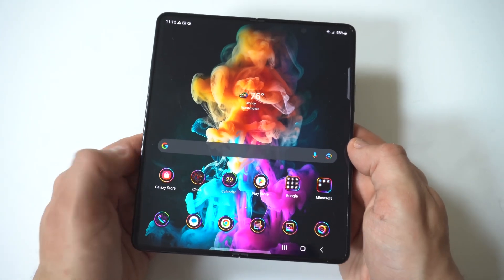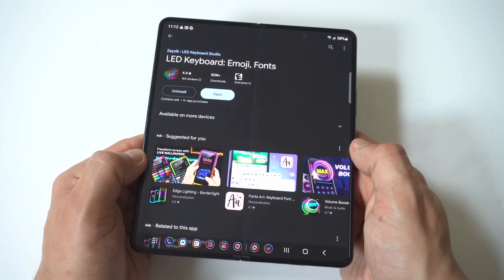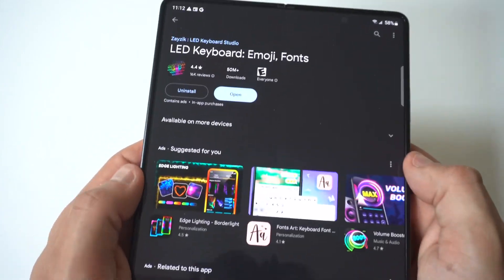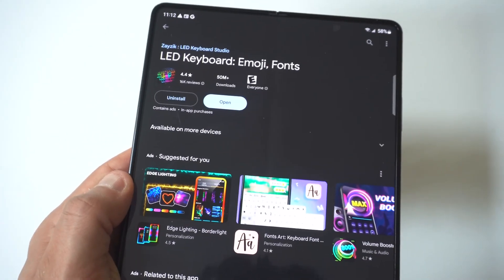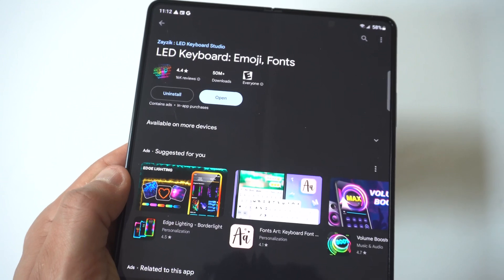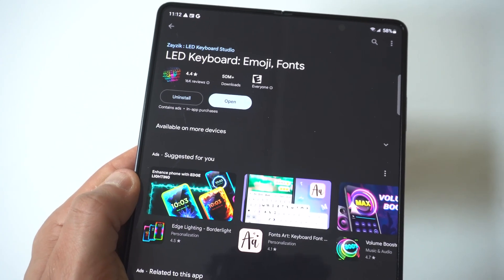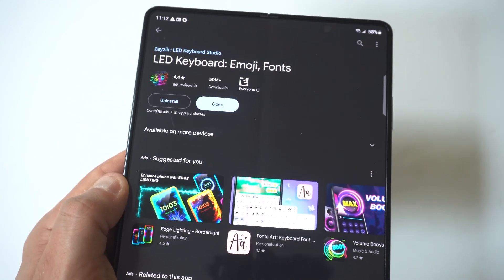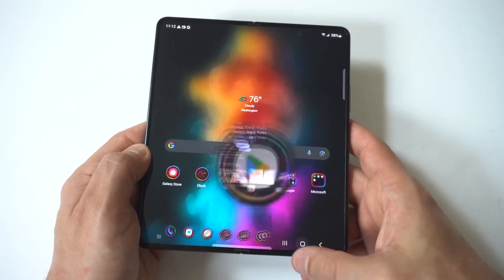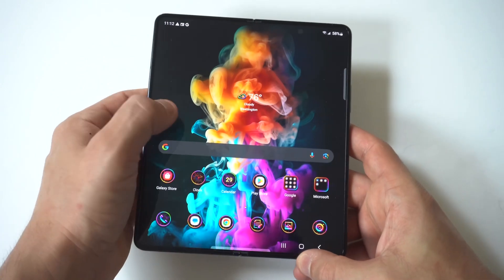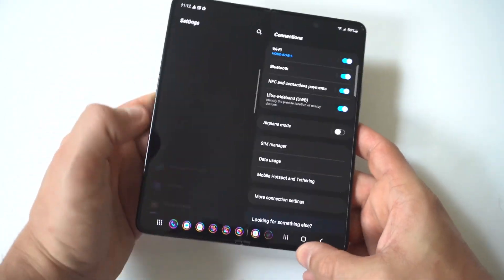First thing you got to do is download a third-party keyboard from the Play Store. The one I recommend that I think is pretty cool is called LED Keyboard. It's free, so that's the one I would recommend.